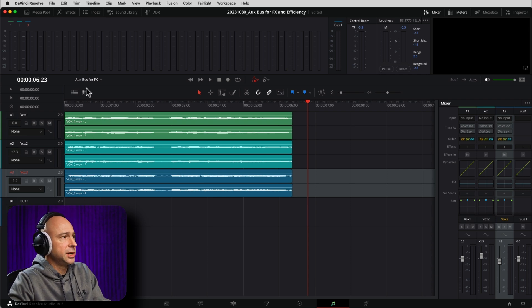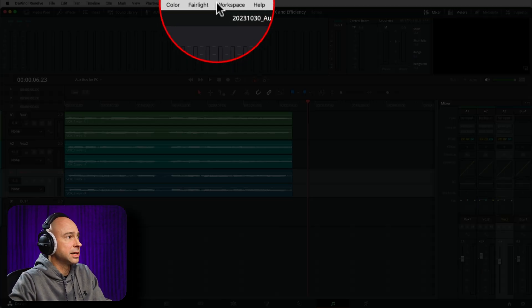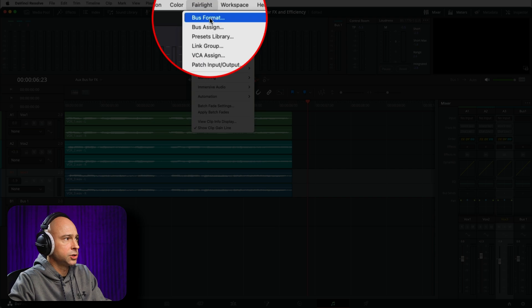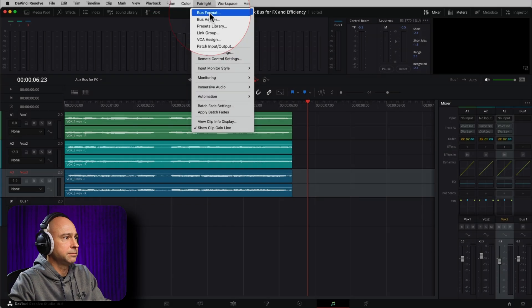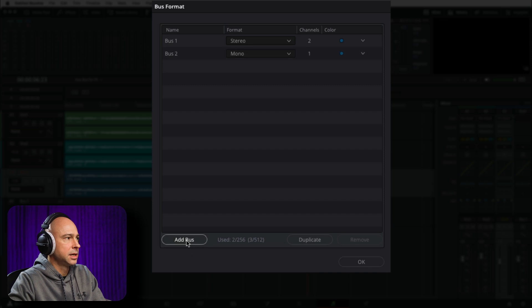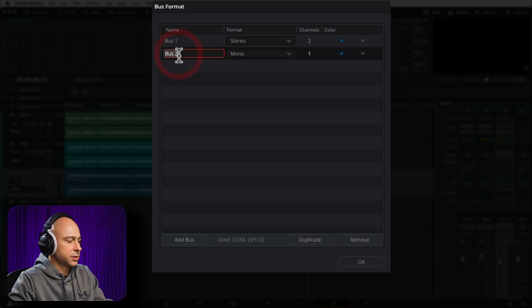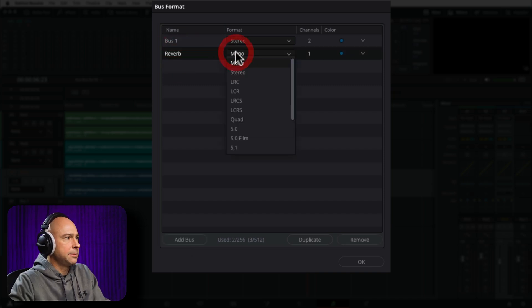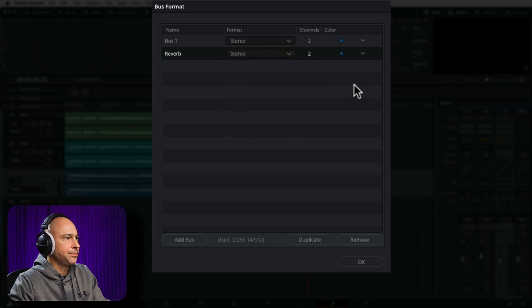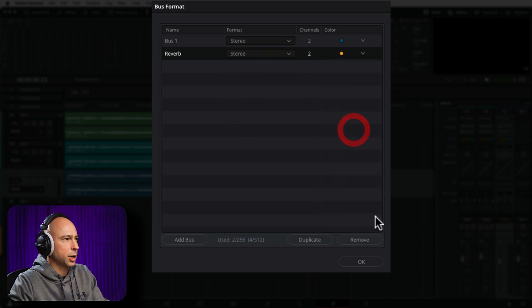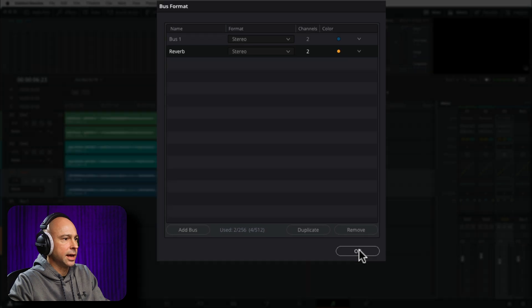So the first thing we need to do is actually go ahead and create a new bus. So I'm going to come up to Fairlight. We're going to go to bus format. That'll bring up our bus format window. And now we want to go ahead and add a new bus. I'm going to rename this. We're going to call this reverb. And I'm going to go ahead and make it a stereo track. And you can change the color if you want. I'm just going to pick apricot. That looks good. And then go ahead and hit OK.